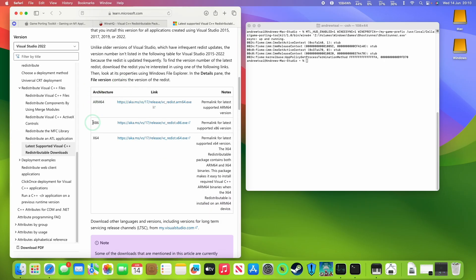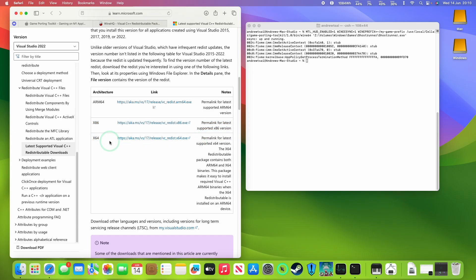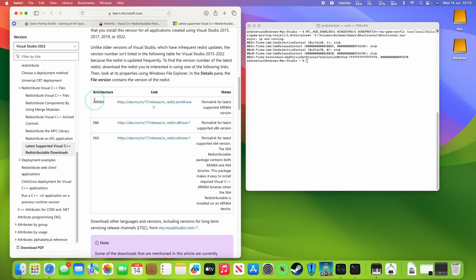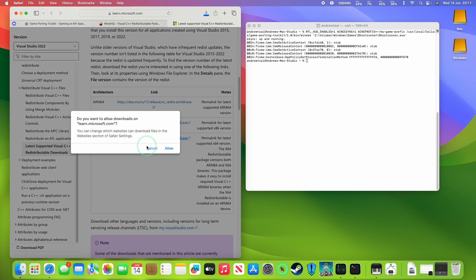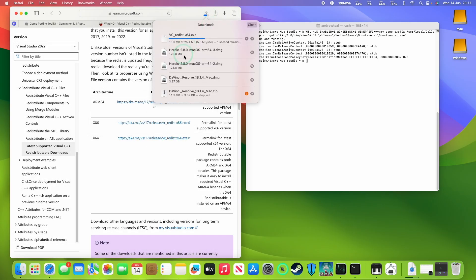We're going to download the 64-bit version of this. We don't necessarily want the ARM64, even though that's the platform we're using. We want this to be working through Wine, so we're going to use this one here. I'll click on this download button, and then we're going to download this into our files.